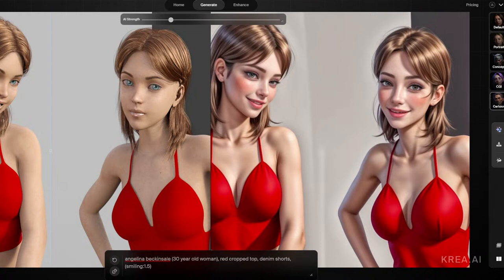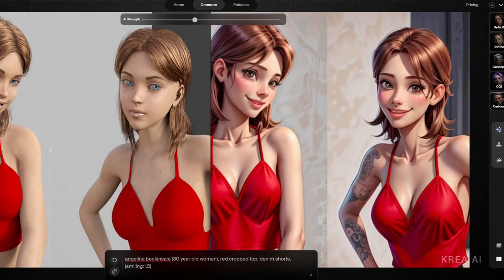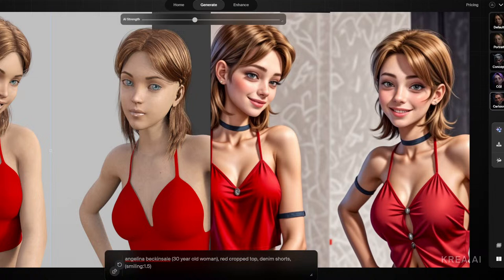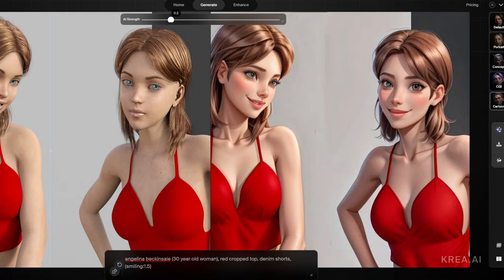We're getting a more consistent character now. This really comes down to what's important to you — is it being more striking and stylized? Then crank it up. Around 0.38 you still keep kind of the same face, but it added a tattoo and changed her shirt, added a collar. That's not necessarily what I'm going for, so we'll bring this back down to about 0.2.